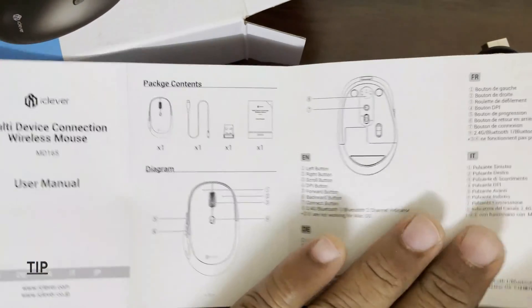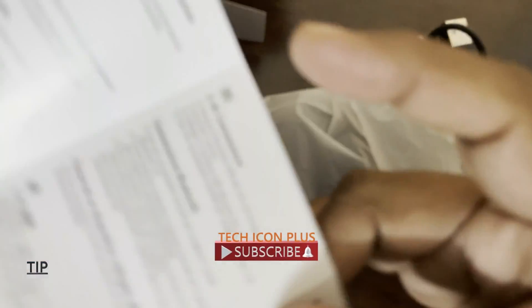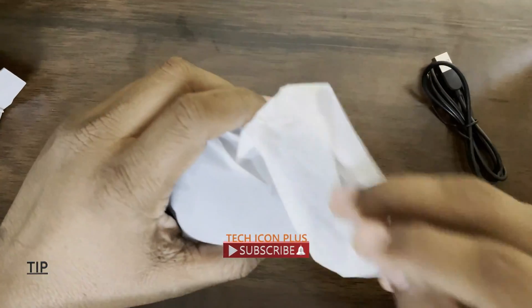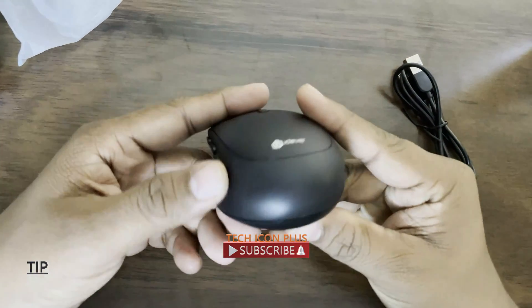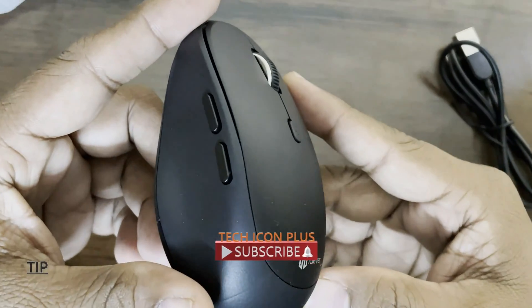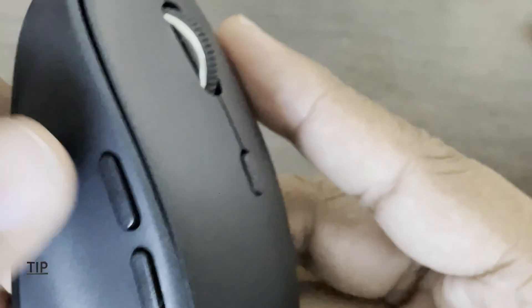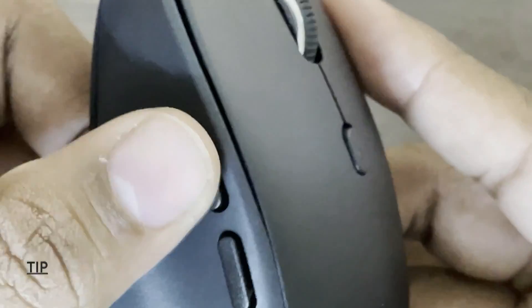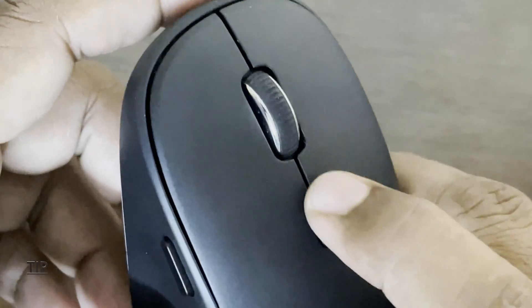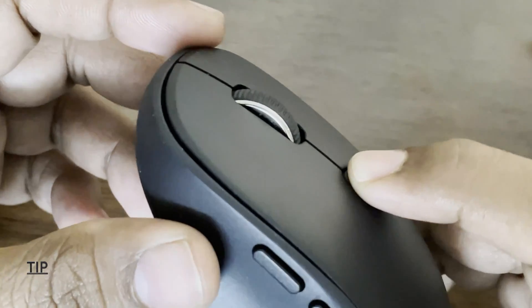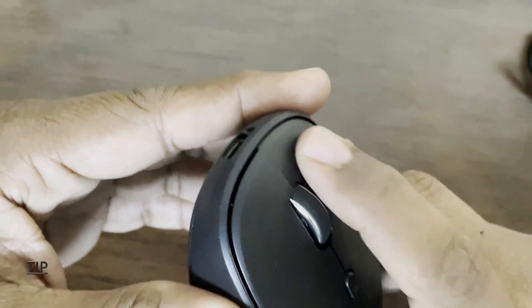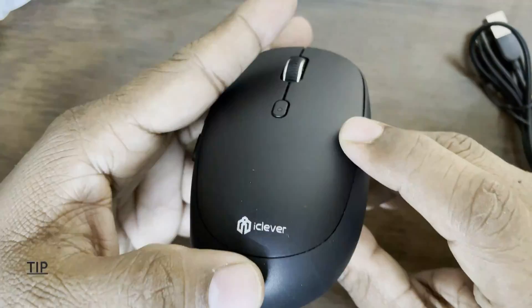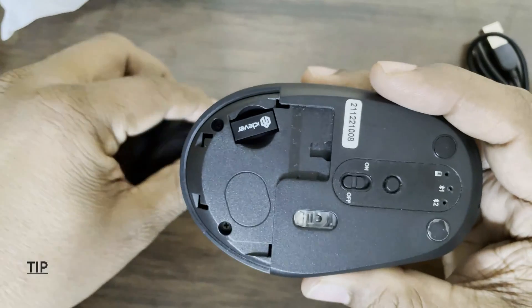So it all says about the package content and diagram, the functions of this mouse, how to use and all. Let's open the mouse. We have two buttons here, this works like a forward option and this works like a backward option. Here we can adjust the DPI for gaming. Scroll is good and two clicks left and right. Back side we have only the receiver.